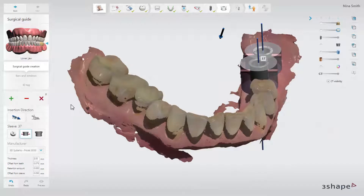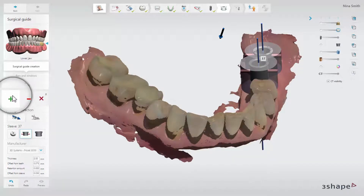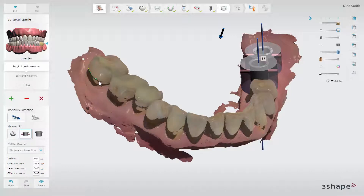When you are ready to start creating the surgical guide, click on the green plus icon to add a patch. The patch will define the outline of the guide. Draw the patch by clicking points on the surface scan with your mouse to connect them, or by clicking and dragging your mouse to draw a line.